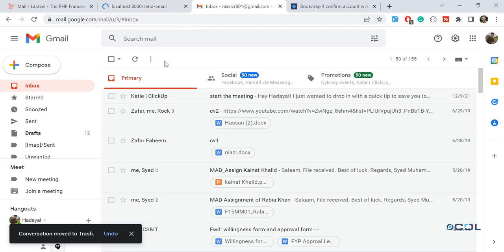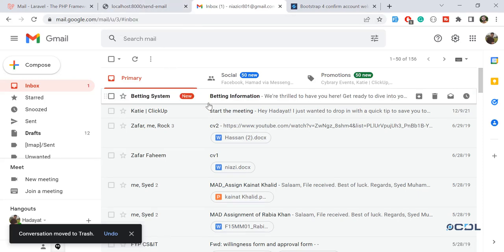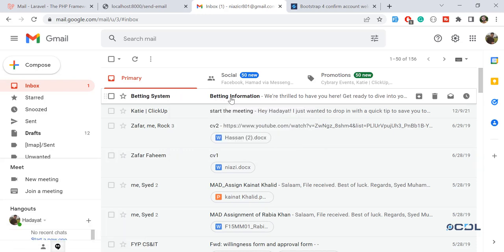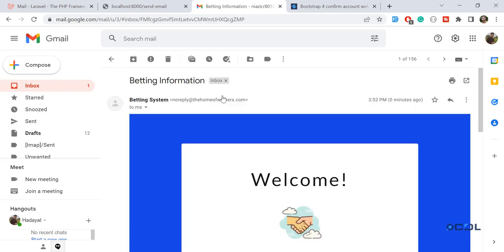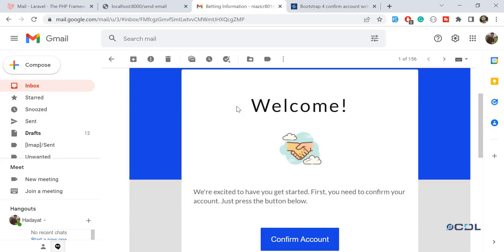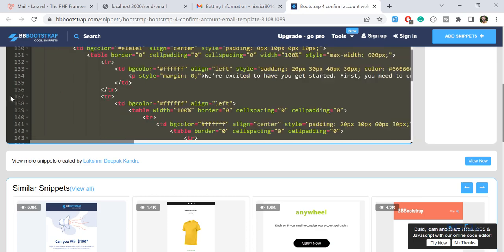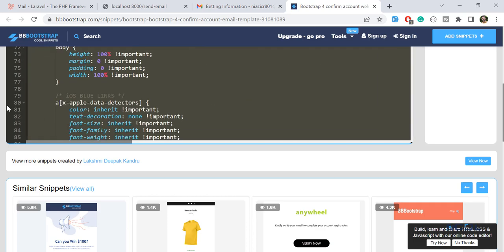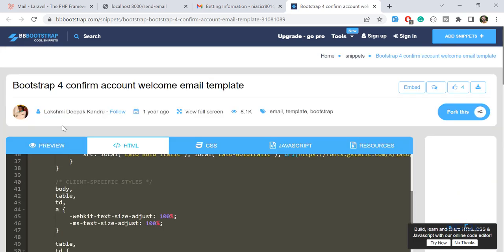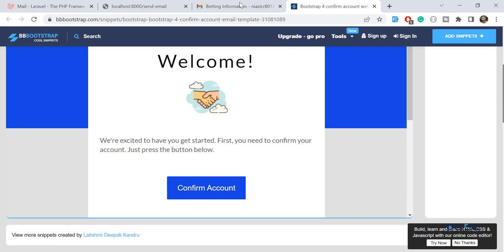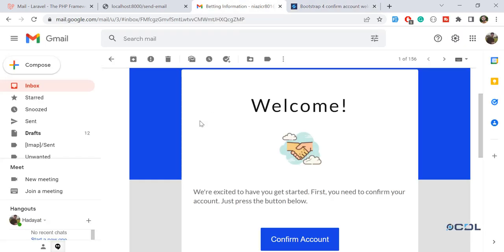And yes, email is received. It's containing betting information and this one is a betting system. It's coming from this betting system and subject is betting information. Let's click on it, and yes we have received this template. Let me go to the top - yes, it's similar with this one.